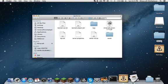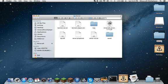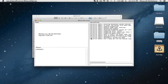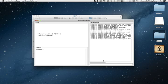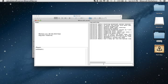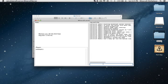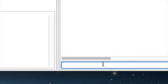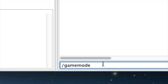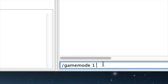And that's basically it. If you want to give yourself creative from the console, you can type slash game mode, zero for survival, one for creative, and two for adventure mode. I'm going to set mine to creative, then put the desired username, and press enter.